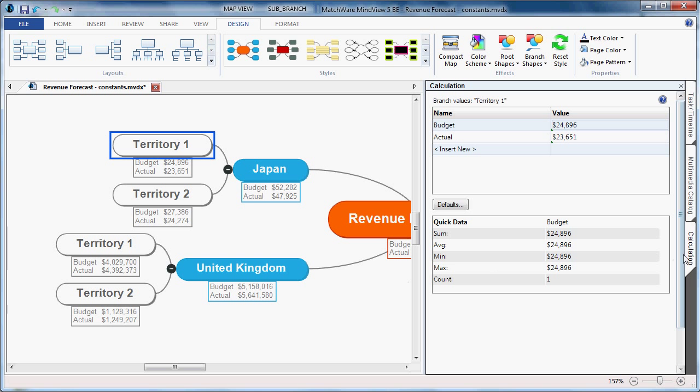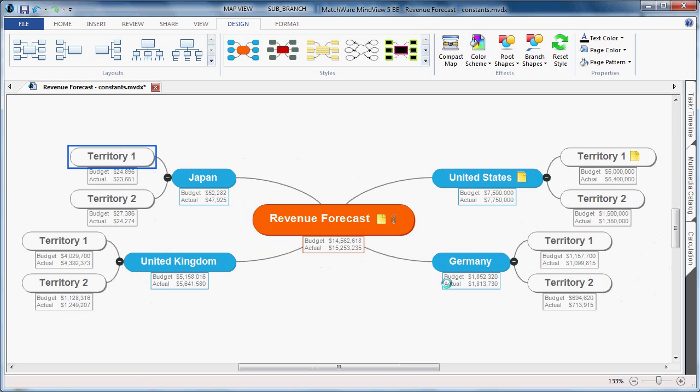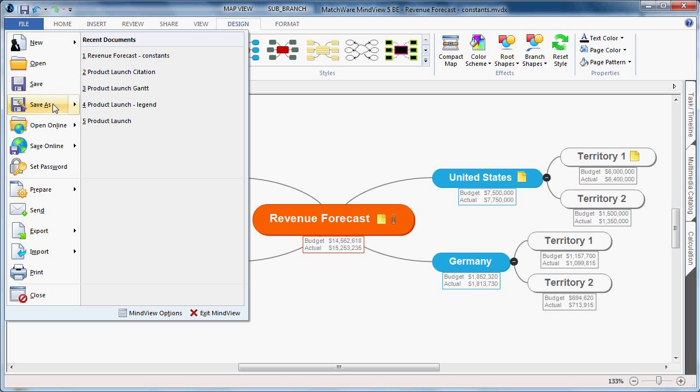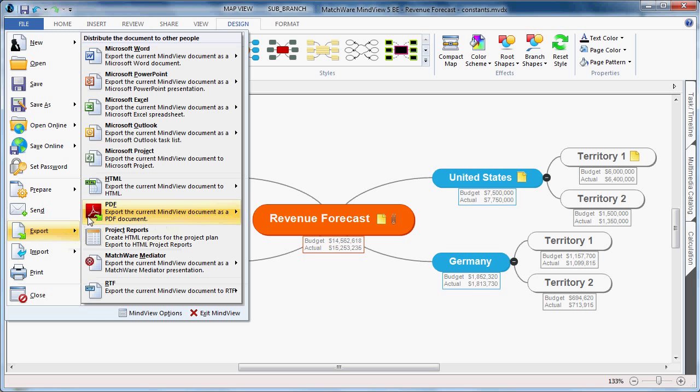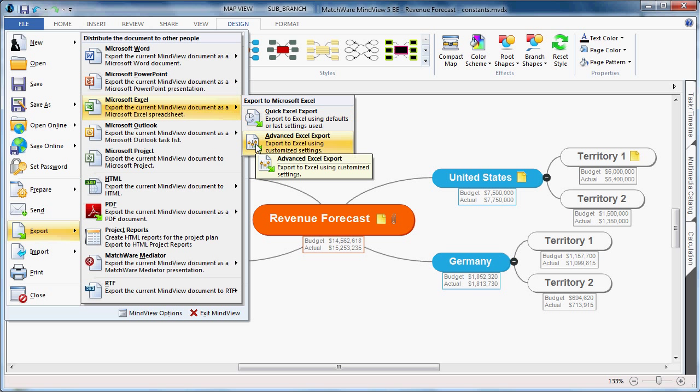When exporting this material to Microsoft Excel, these constant values are now listed in a legend. To export this document to Microsoft Excel, I would choose the File button, select Export, Export, choose Microsoft Excel, and choose the Advanced Excel Export.